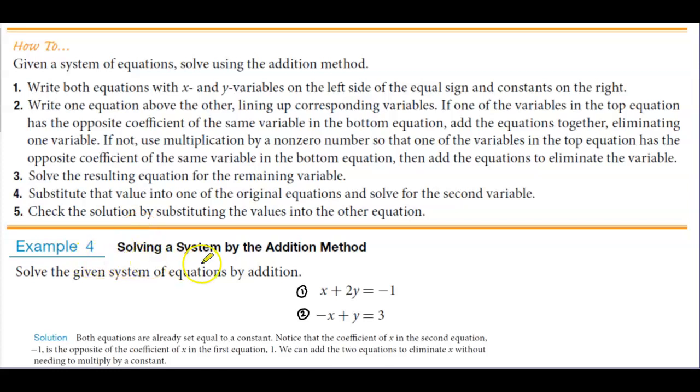In example four, we want to be solving a system by the addition method. In order to do this, we're given a system of equations to solve using the addition method.